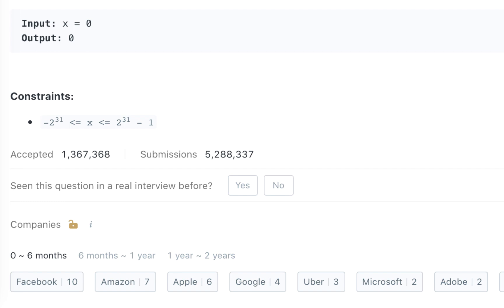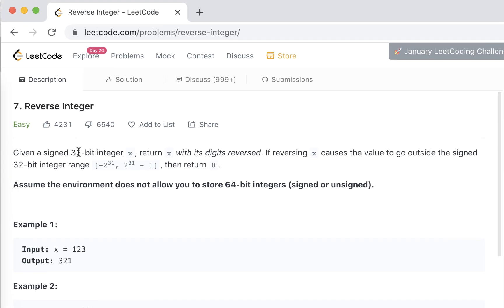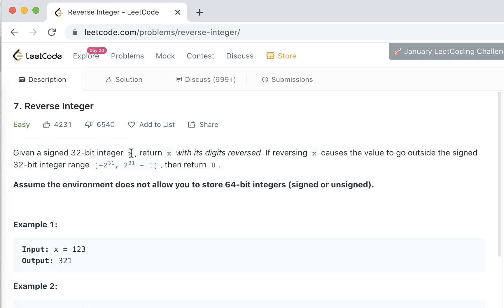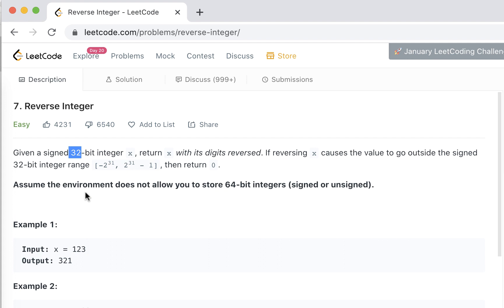I would recommend you go through this entire video to understand the problem. Given a signed 32-bit integer X — this is an important part to remember, signed 32-bit, it could be negative or positive — return it with its digits reversed. So if I have 12 it becomes 21. If reversing X causes the value to go outside the signed 32-bit integer range, return zero. Also assume the environment does not allow you to store a 64-bit integer, which is why we are limiting to 32.